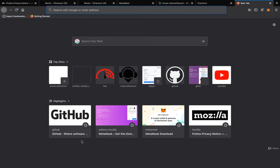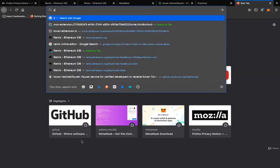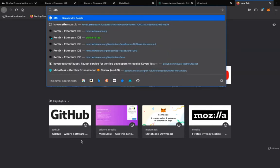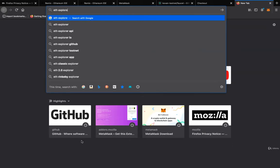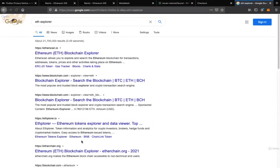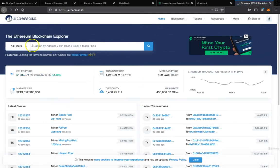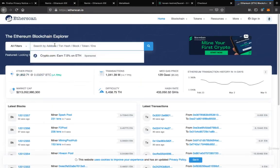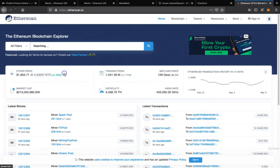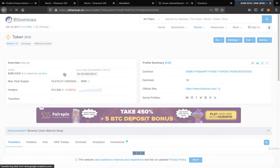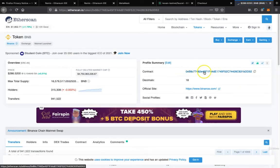One of the properties of blockchain that we mentioned is that it is open. So if we go to Etherscan right now we are going to see the actual code base of the Binance token — it's actually really simple. Let's go to Etherscan and search for the BNB token. There's the contract address.